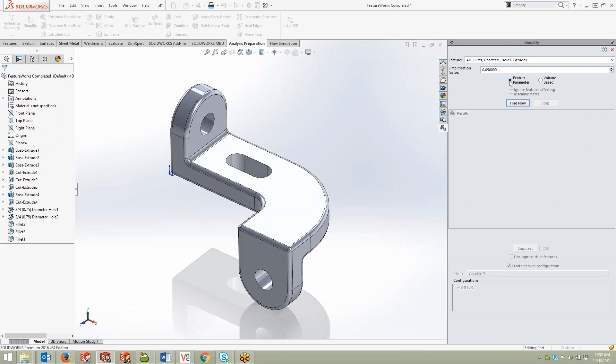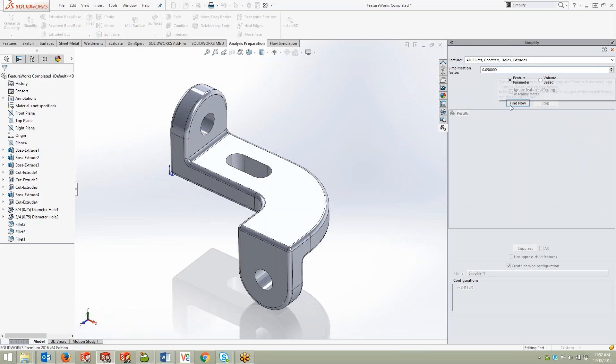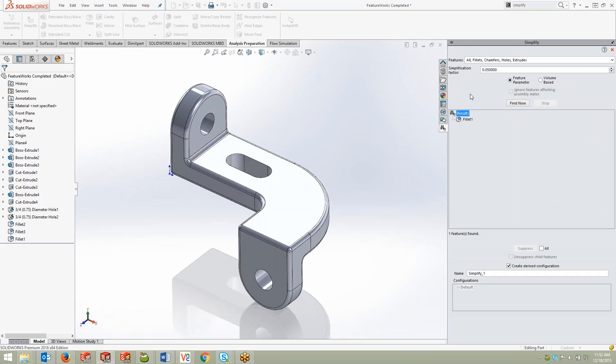Let's go ahead and choose feature parameters and click find now. We can see that with a simplification factor of 0.05, SOLIDWORKS only finds that one fillet as an item to remove or a feature to remove for our simplification.